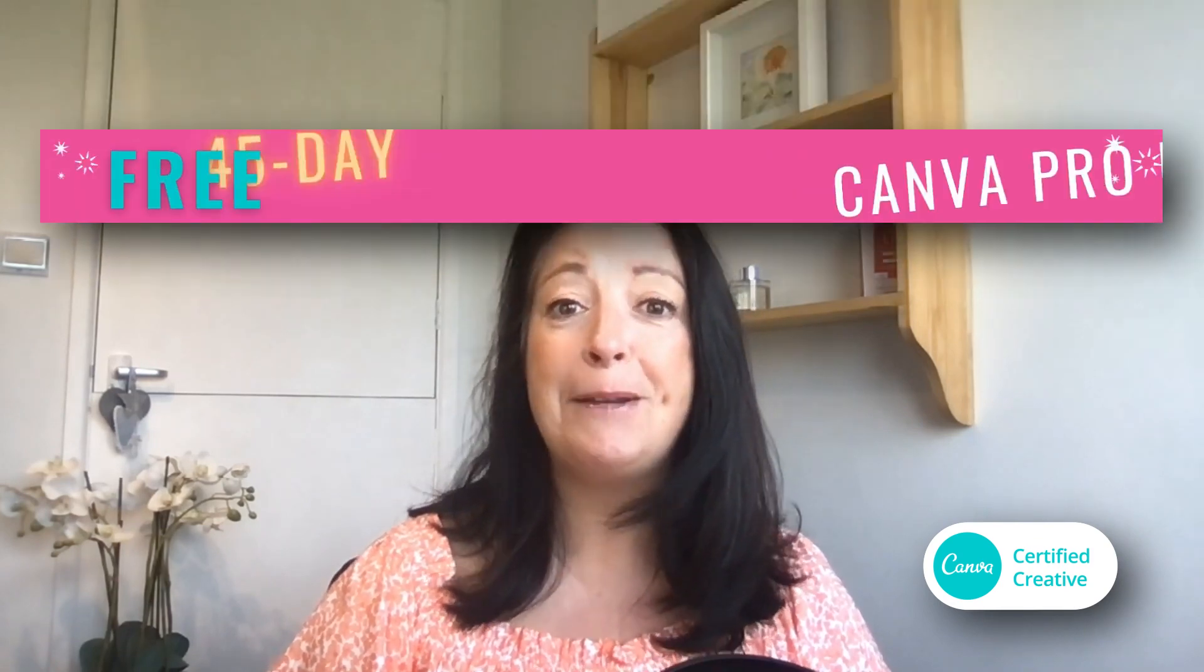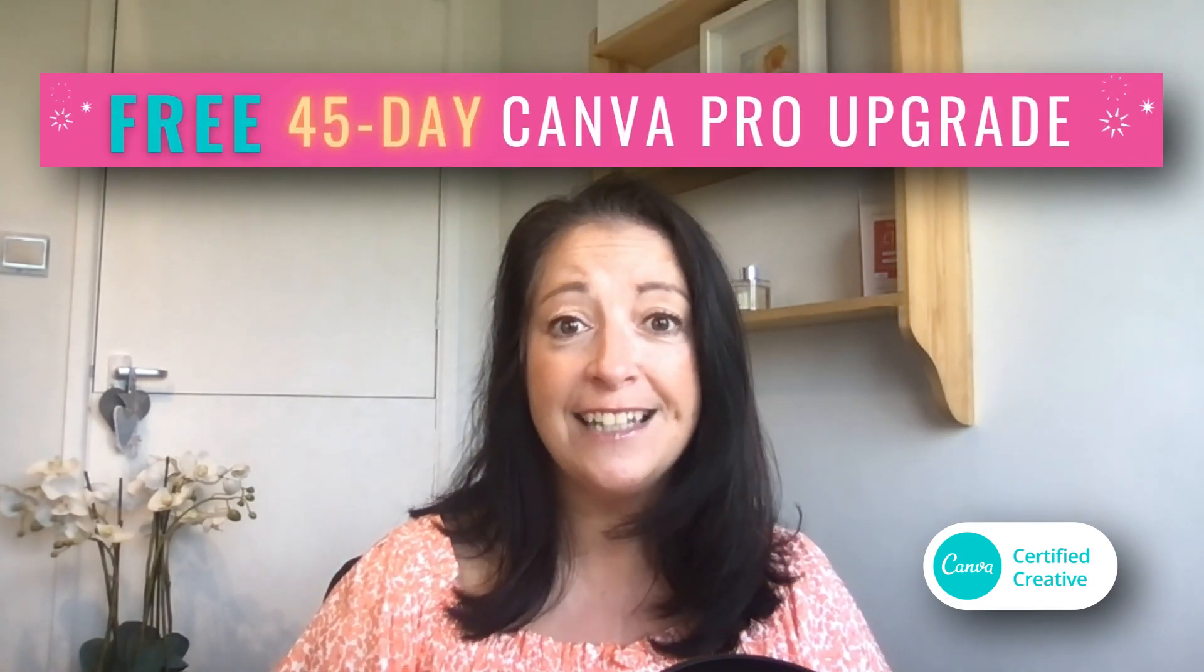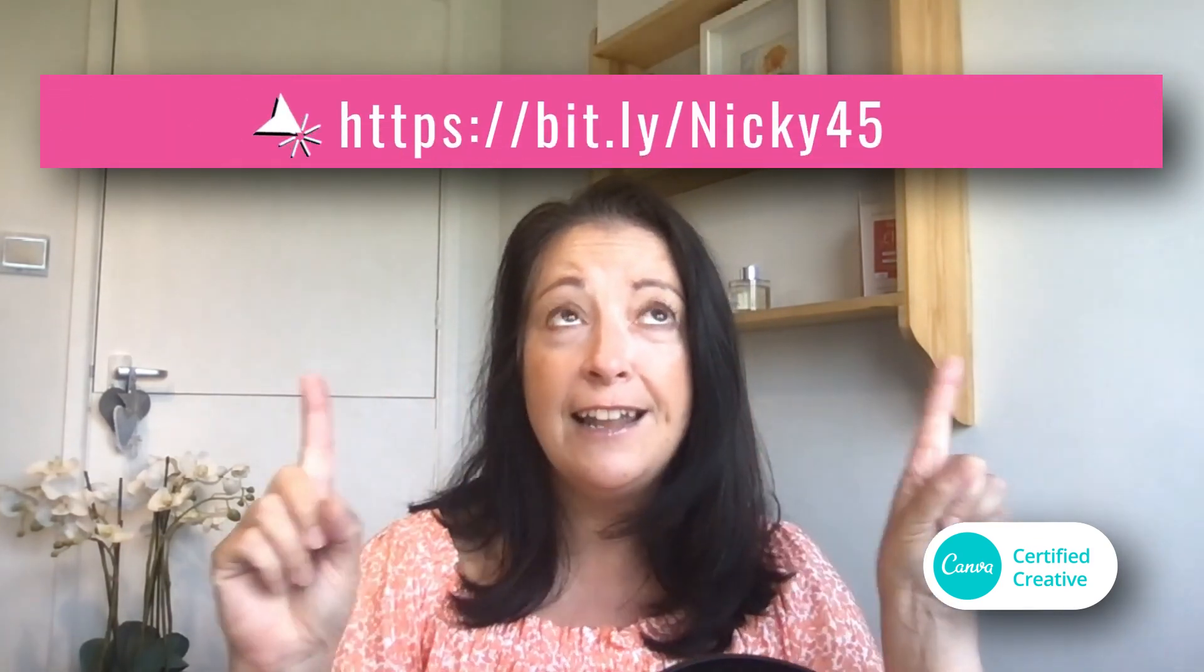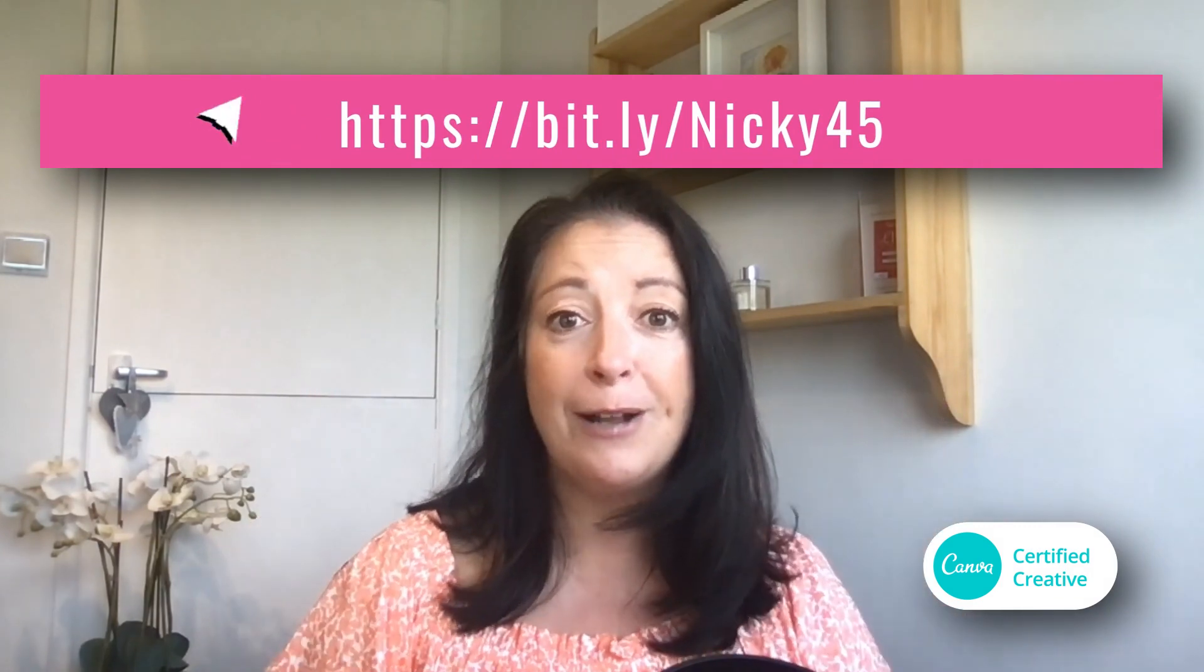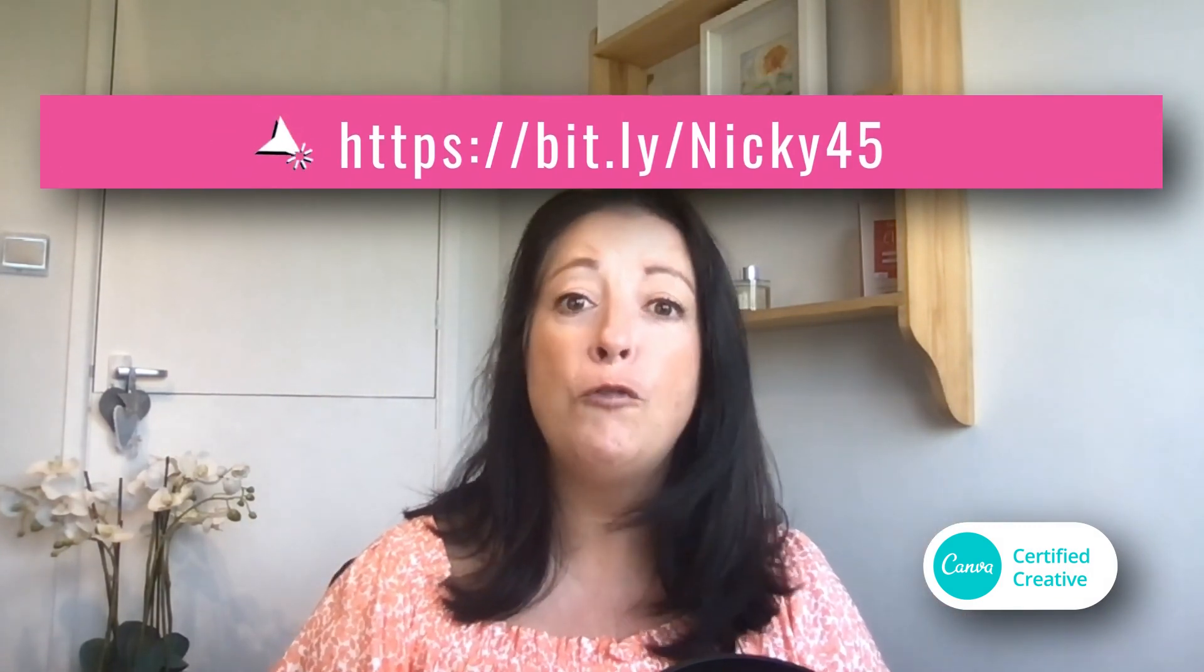You don't need to have Canva Pro for this tutorial but if you would like to take Canva Pro for a test ride and experience all the wonderful features you can get just type this link into your browser to get a free 45-day upgrade. This is an exclusive offer only available from Canva certified creatives so I will leave the link in the description box below so you can check it out later.